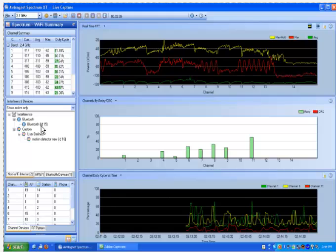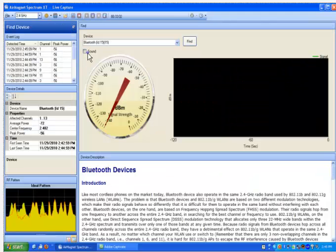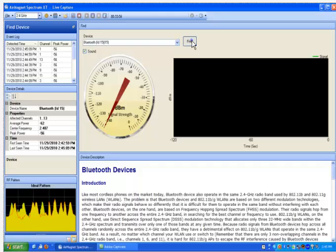Now, let us go ahead and take a look at what happens when AirMagnet Spectrum XT classifies the non-Wi-Fi interference source. You can double click on the device and then you are taken to the Find Device page. Here you get detailed information on the device, the ideal patterns, and the ability to locate the device.